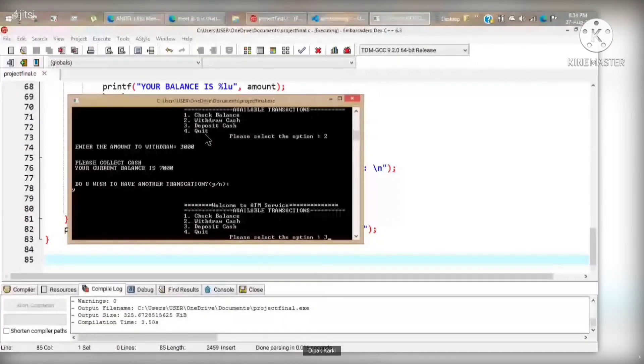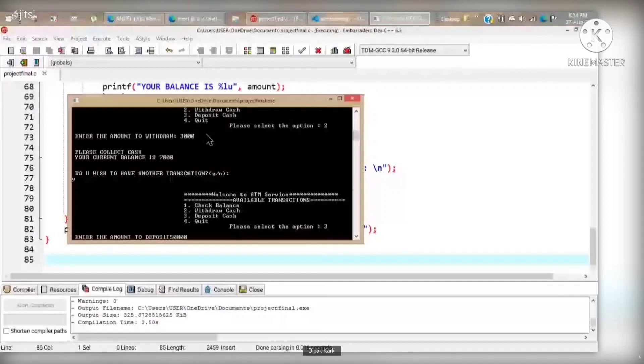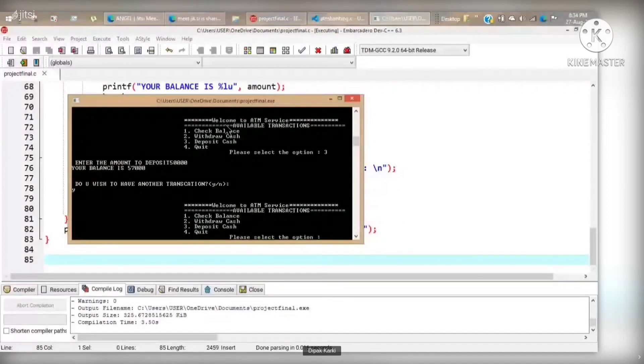And option three leads us to deposit cash. Here we are trying to deposit fifty thousand rupees.